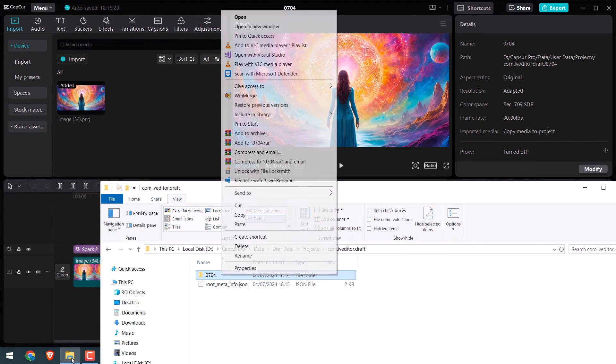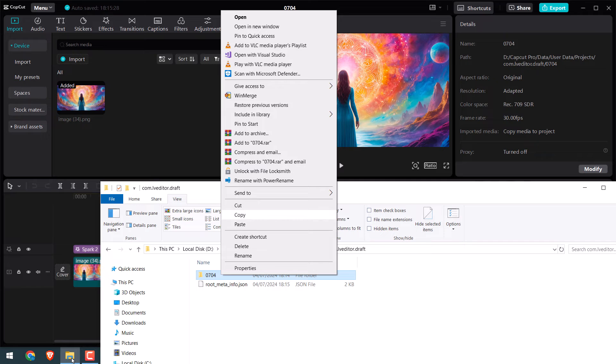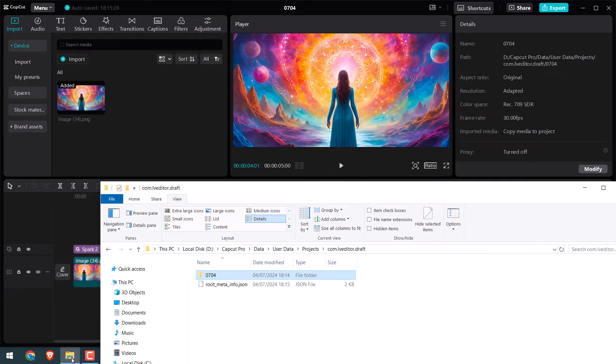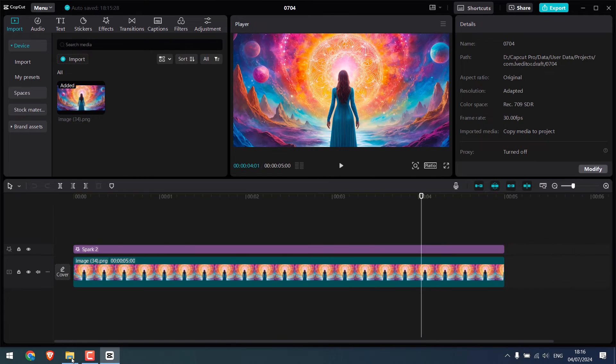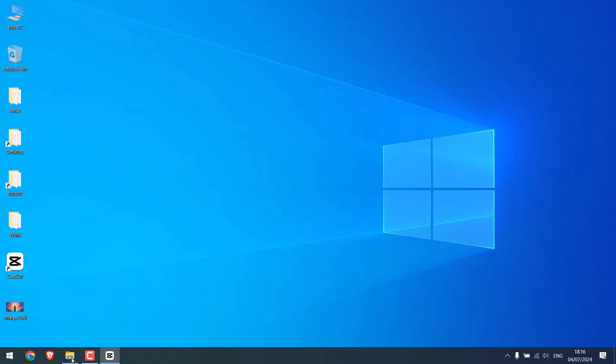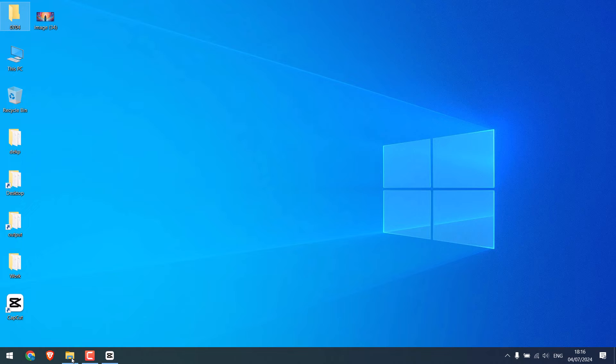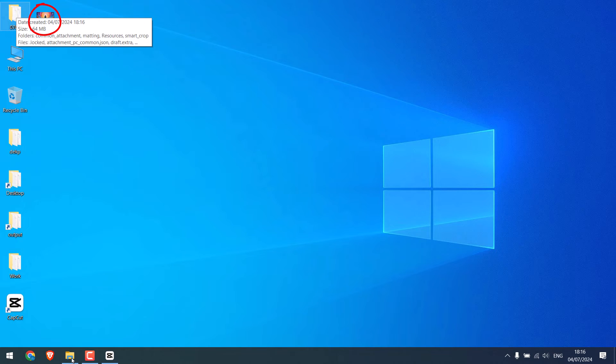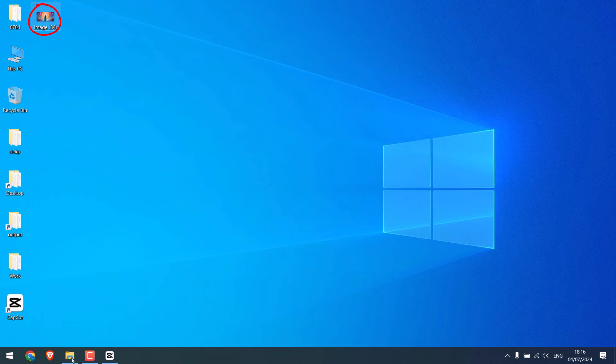Now copy this. I will put it on the desktop. So the folder is here. This is the image I used in the project. Now I can delete this too.